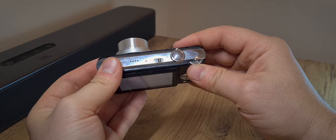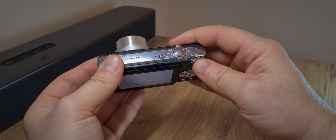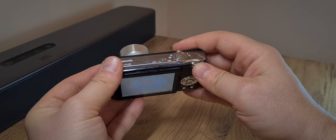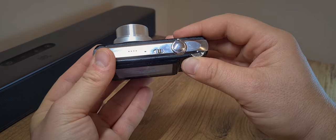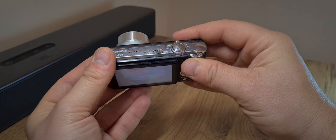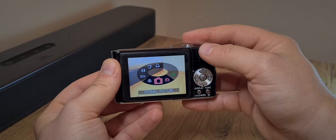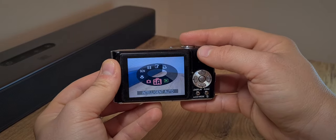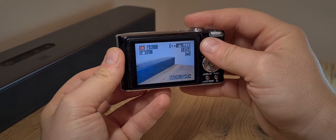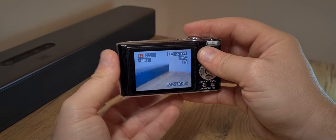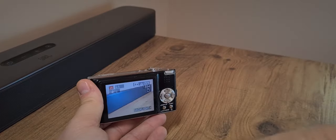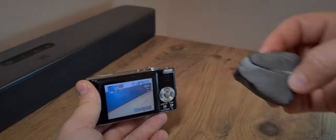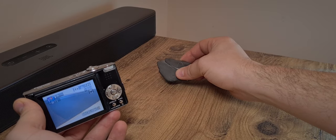Now, again, not a lot of modes or complex settings here, but you do get scenery, macro, and even an easy mode, an intelligent auto mode. And to that regard, I shall be taking this pet rock that I have here.